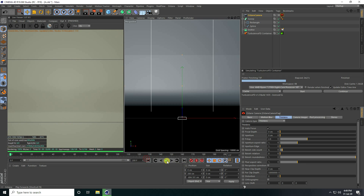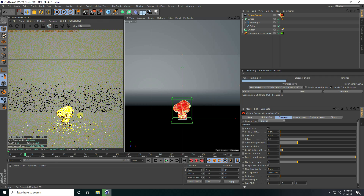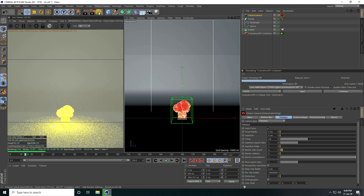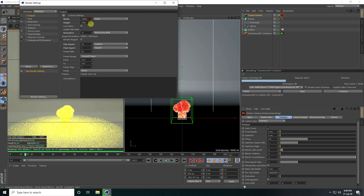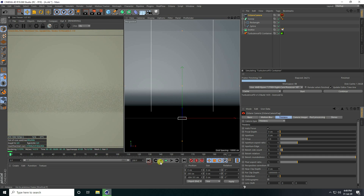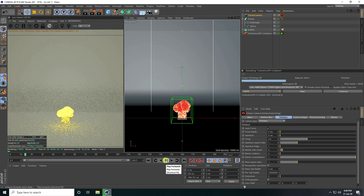Go to back and play. I also change this frame setting — go to render setting, I take 1000 and height same 1000. Go back and play.